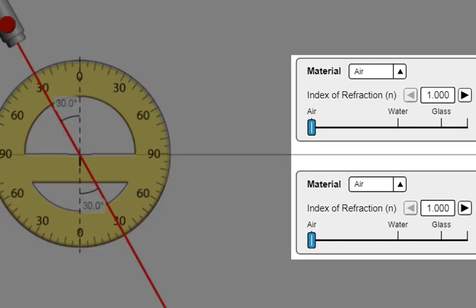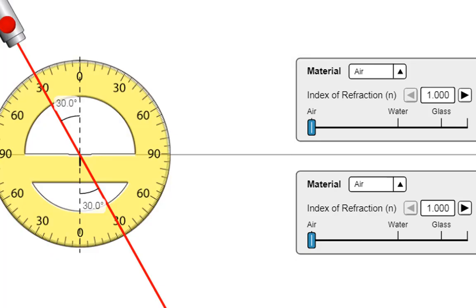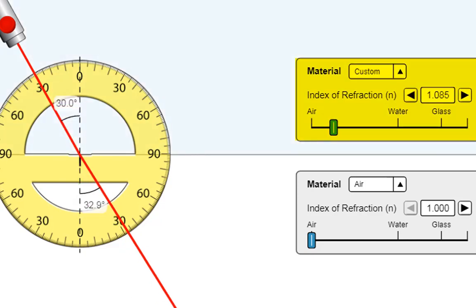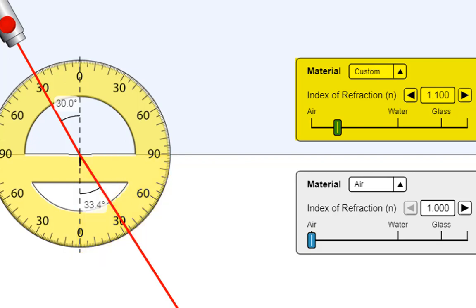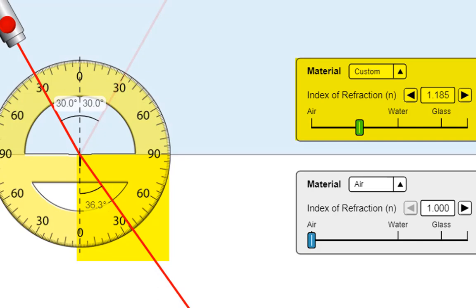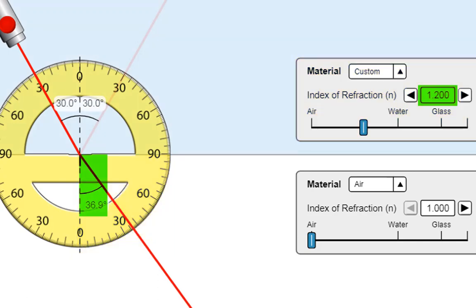Our first treatment has the incident and the refractive media both as air, so of course no refraction happens. The angle of incidence is 30 degrees and so is the angle of refraction. Now we vary the incident medium n1 to 1.1 — note how the light is refracted away from the normal. The angle of refraction is 33.4 degrees. Now we change n1 to 1.2. Notice how the angle of refraction increases — the light gets refracted further from the normal, closer to the boundary. For n1 = 1.2, the angle of refraction is 36.9 degrees.